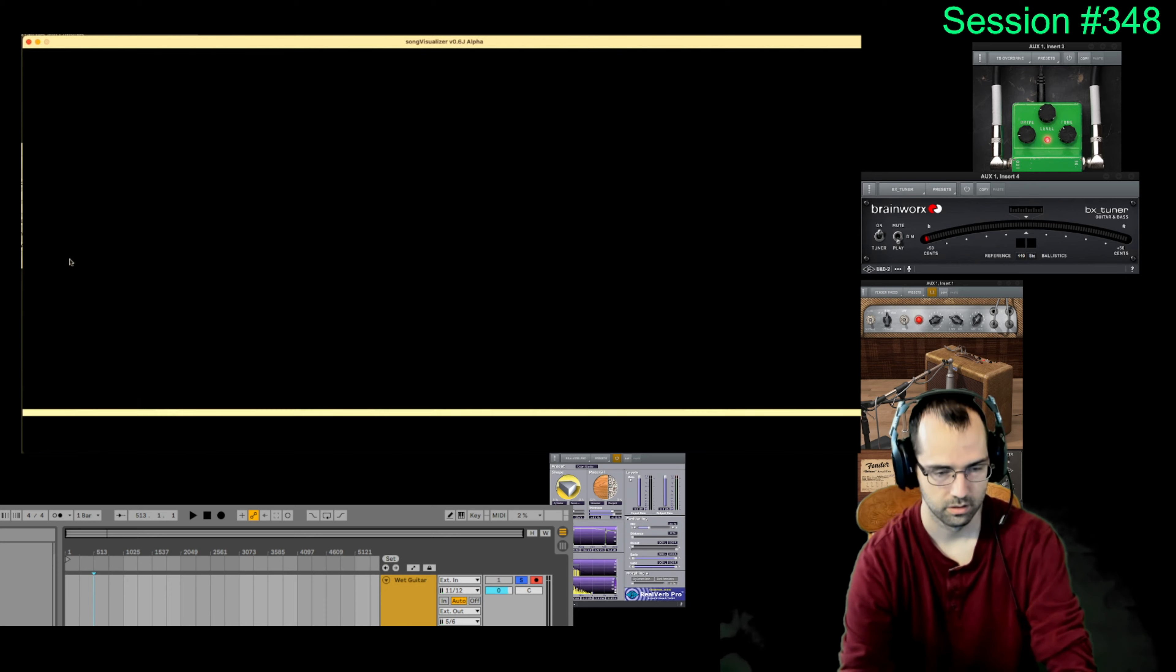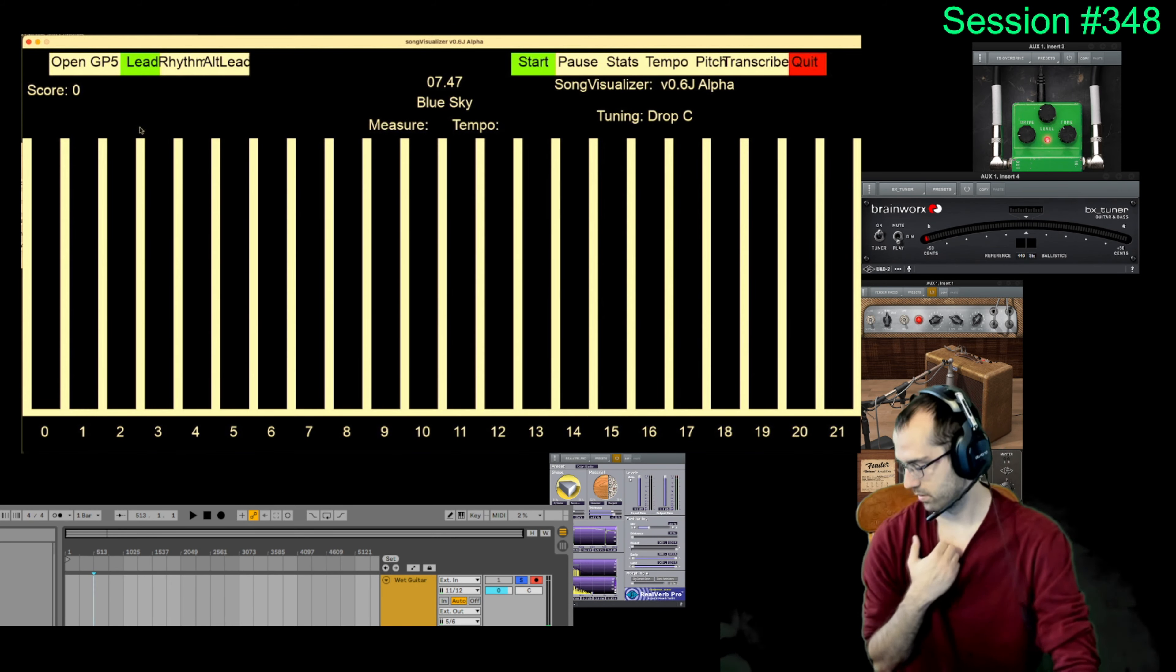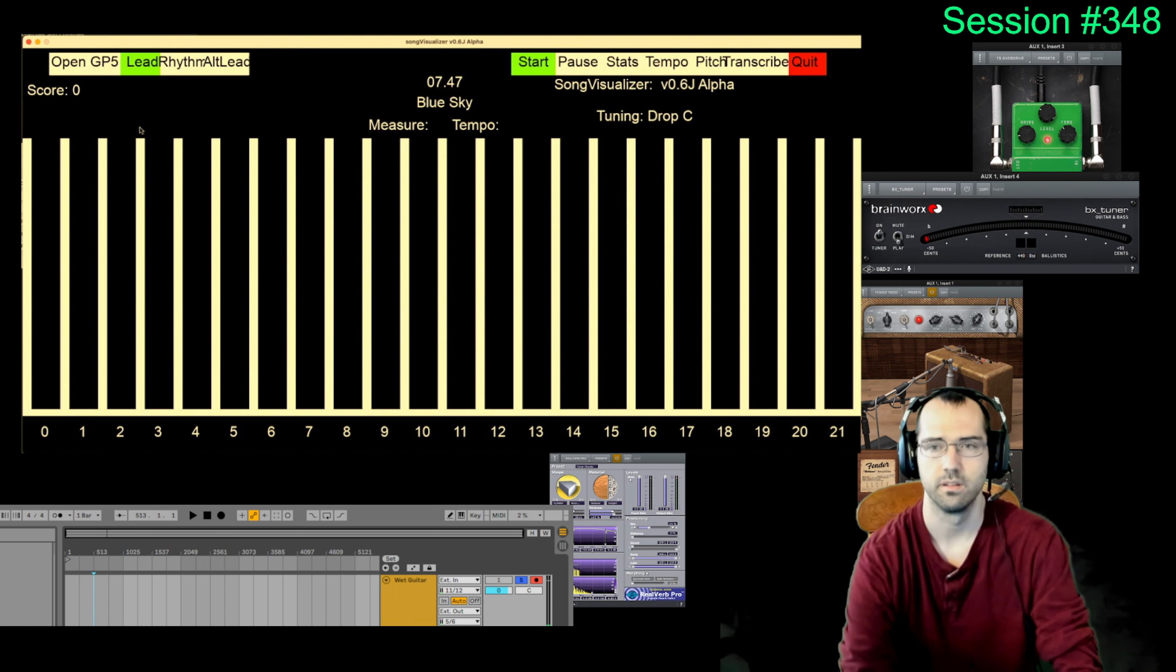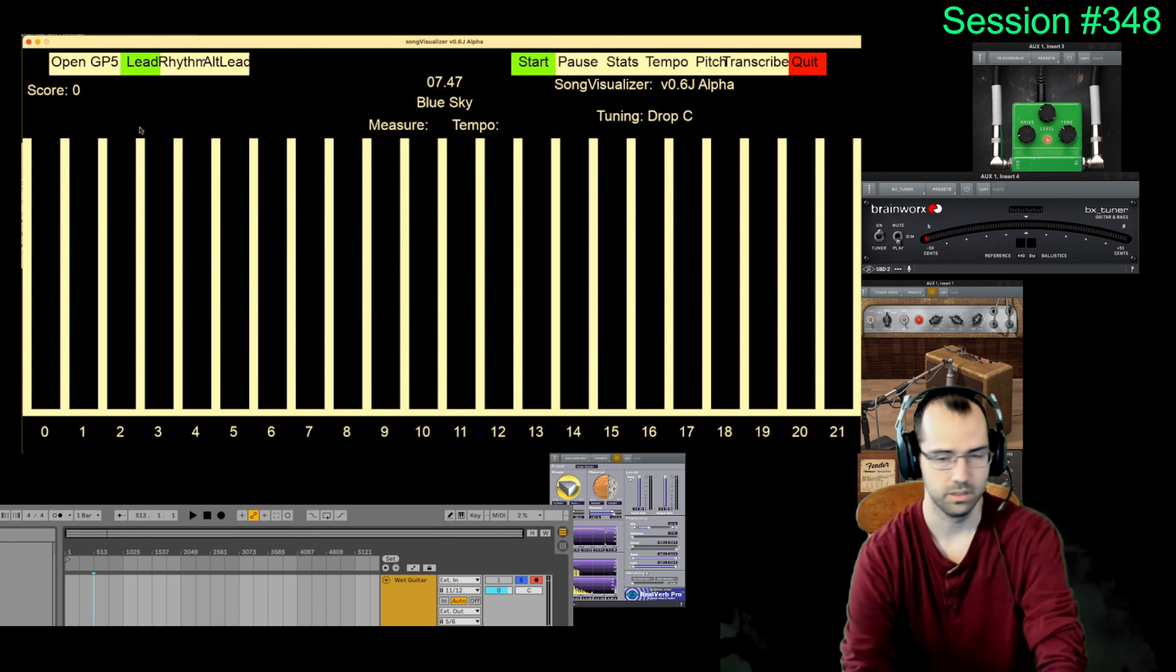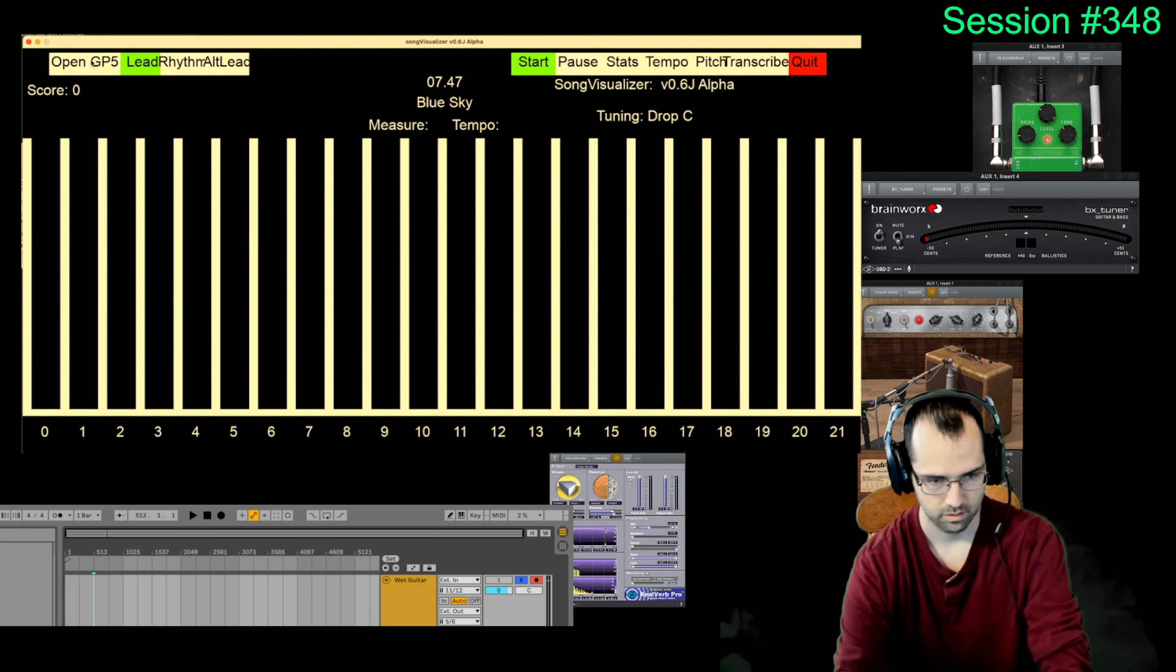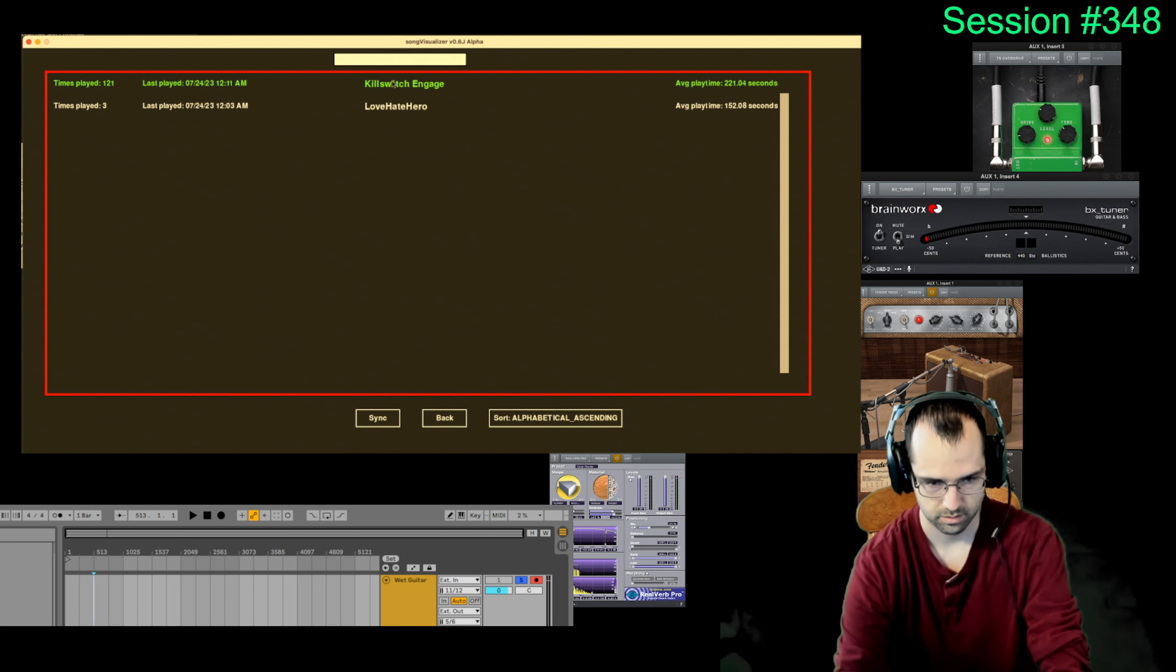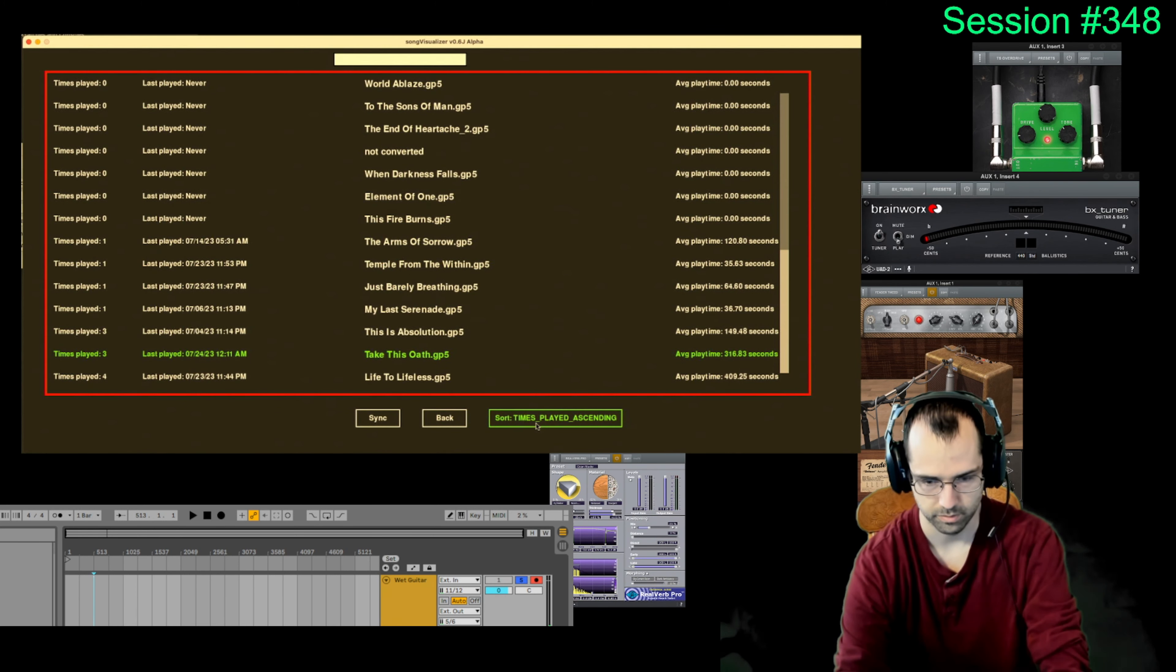So I go to pitch tuner. Change it to drop C. And I'm not going to use the tuner in the game because I have to adjust it. It's too finicky. But yeah, I'm going to play some drop C.